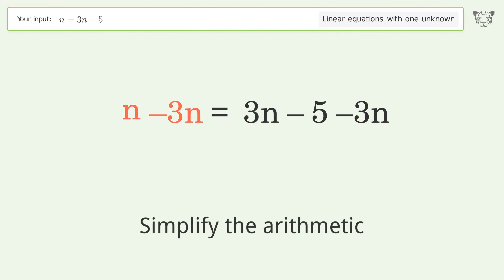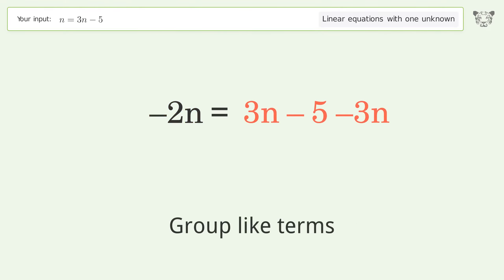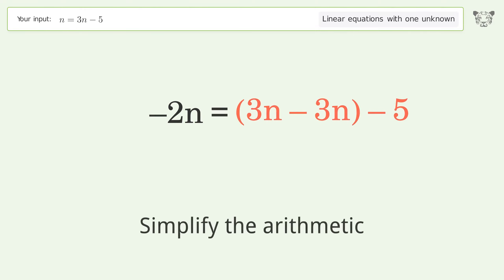Simplify the arithmetic. Group like terms. Simplify the arithmetic.